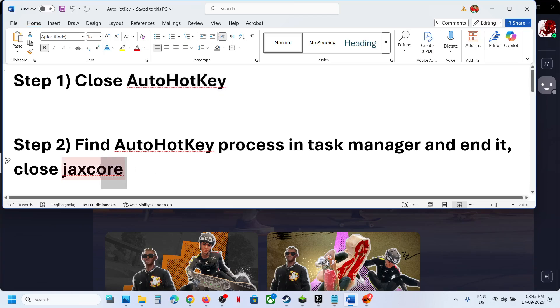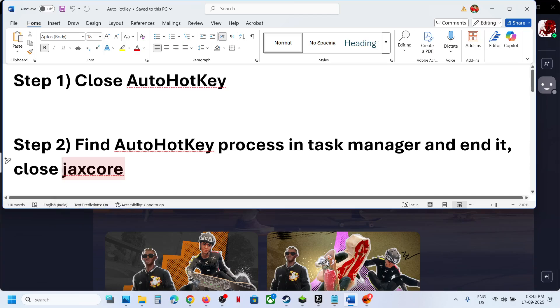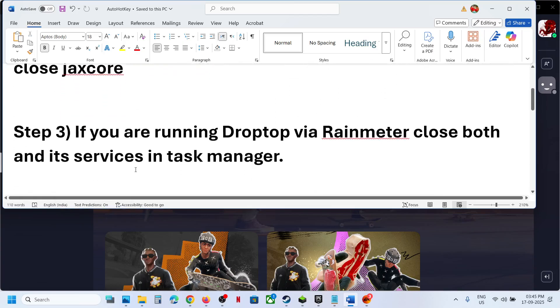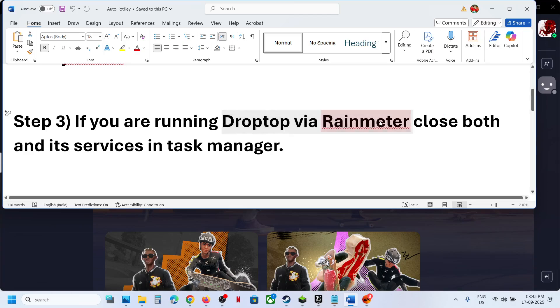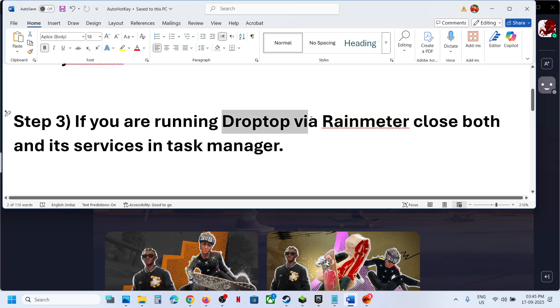The next step: if you have the JackScore application running, close it — close it from Task Manager as well. Also, if you're running Drop-Top via RainMeter, or using the RainMeter or Drop-Top application on your computer, you'll need to close those too.